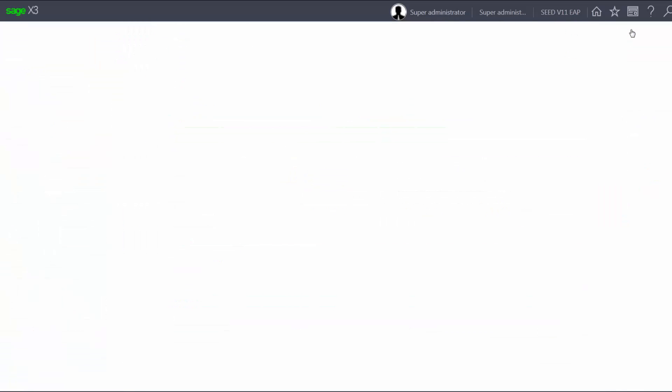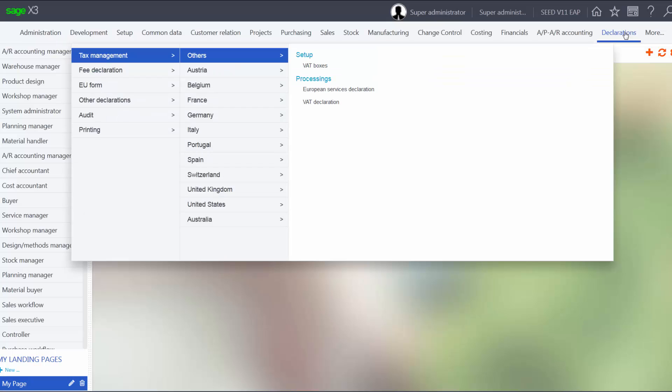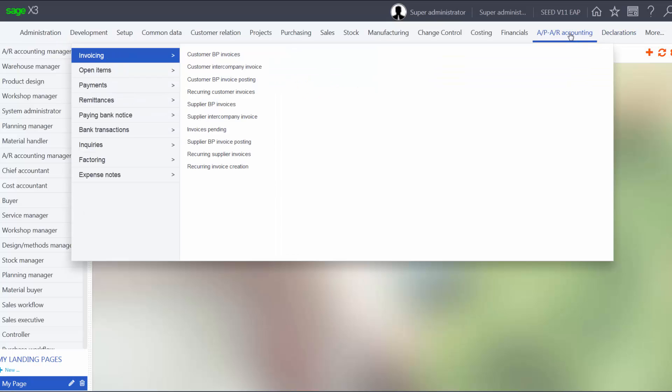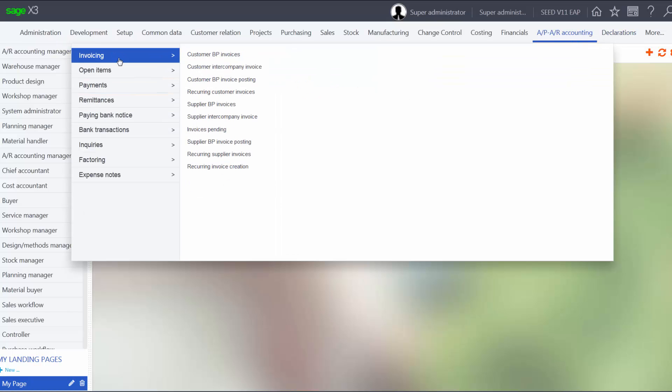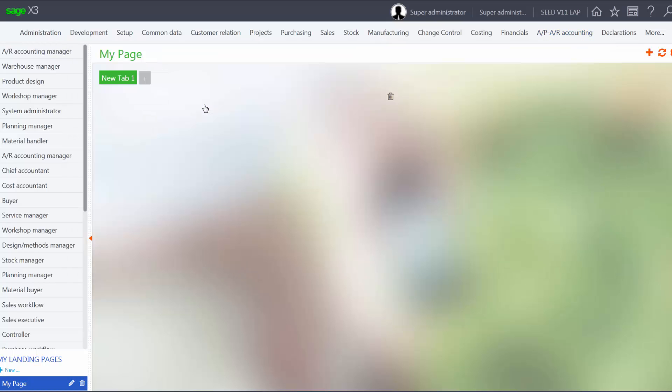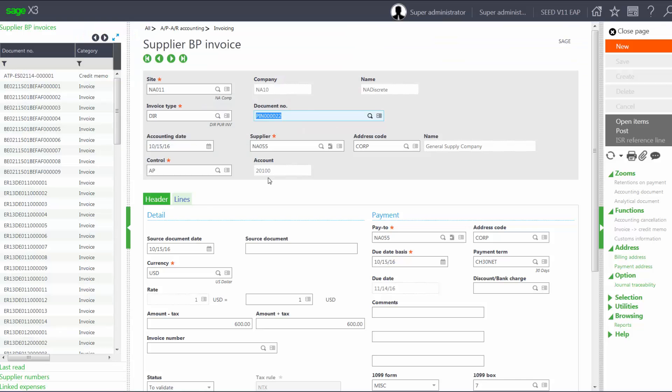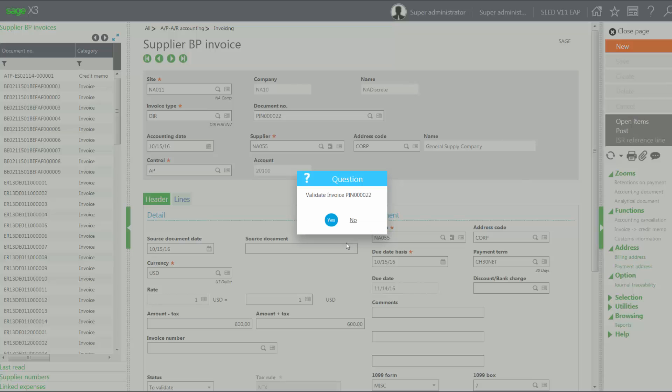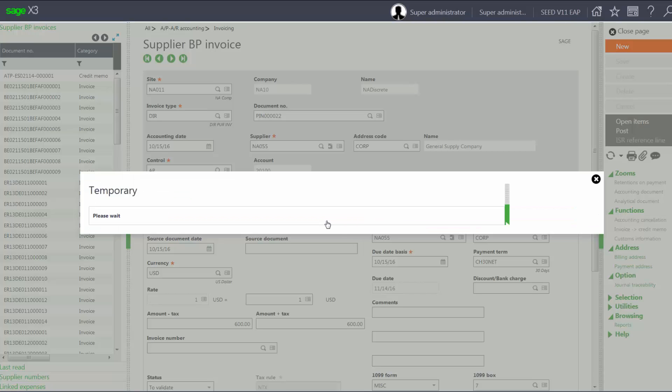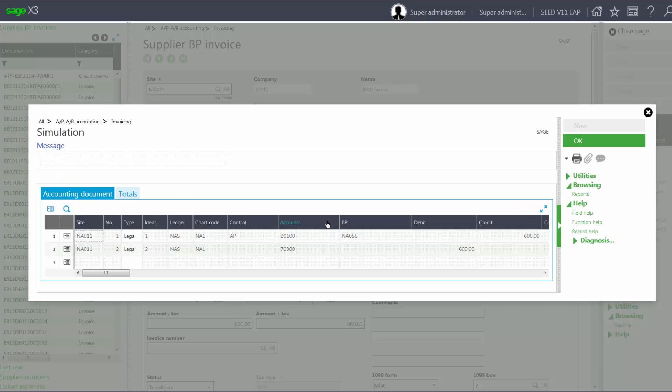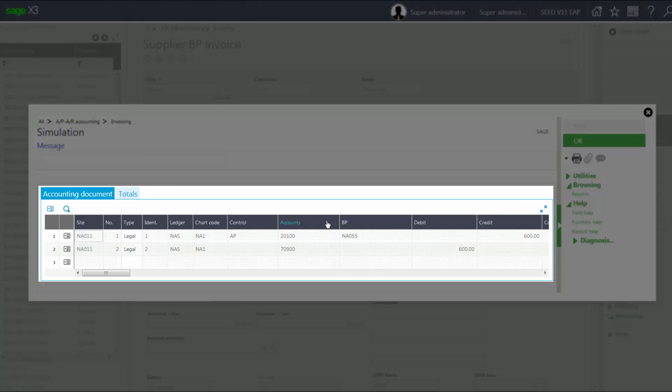Close my page. And go back into my Supplier BP Invoice, APAR Accounting, Invoicing, Supplier BP Invoices. Now when I go ahead and click Post and Validate, it tells me it's temporary and it shows me what the simulation will be.